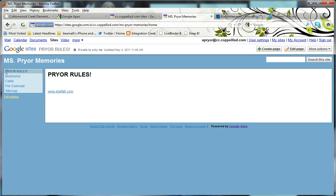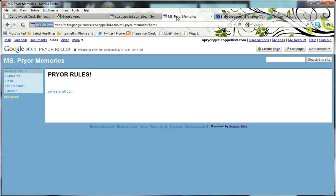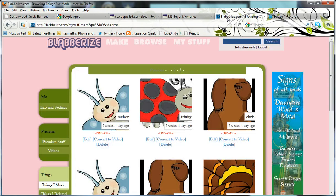You can see that I'm already on my Google site. I also am going to go ahead and start another tab. And on the next tab over, I'm going to actually have Blaberize up. So you'll want to create two tabs, one with your Google site and one with Blaberize.